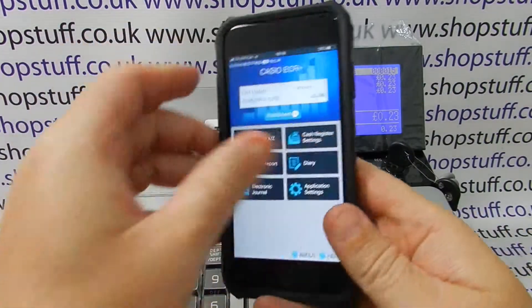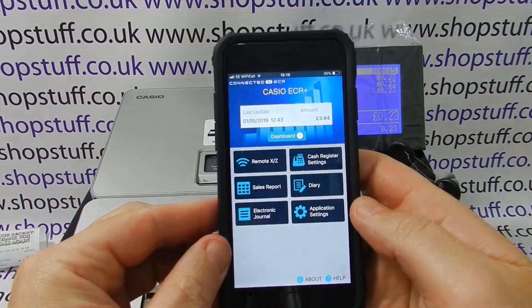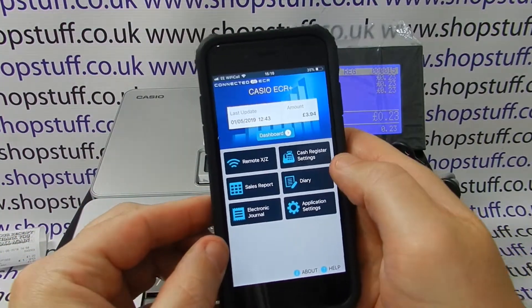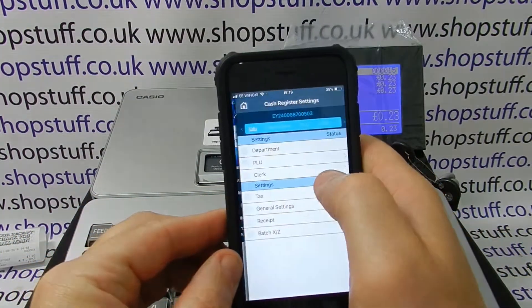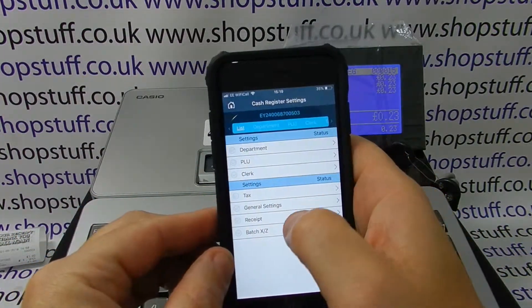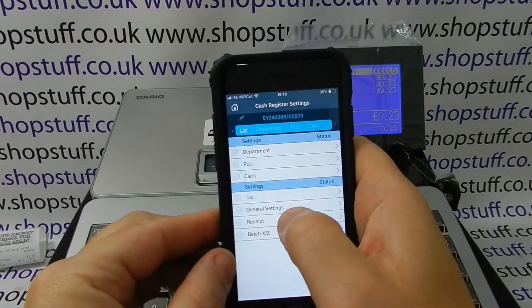Using the app, which we've already paired, set, and downloaded, you simply go into cash register settings and then go into receipt settings.